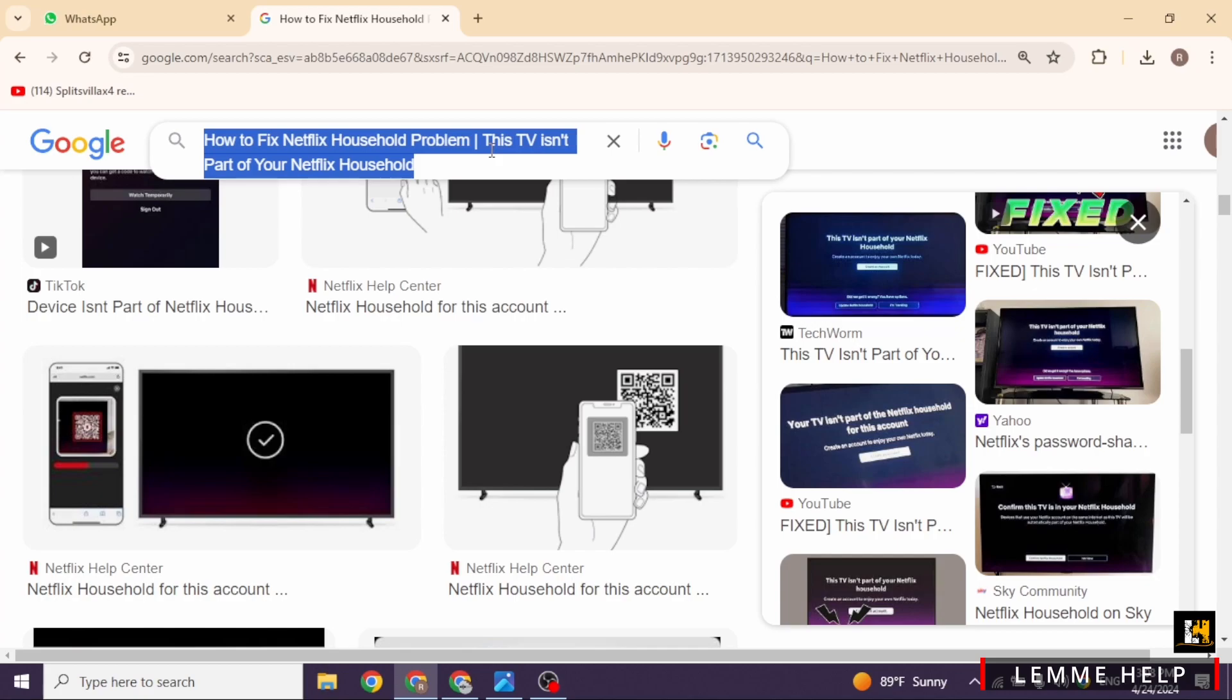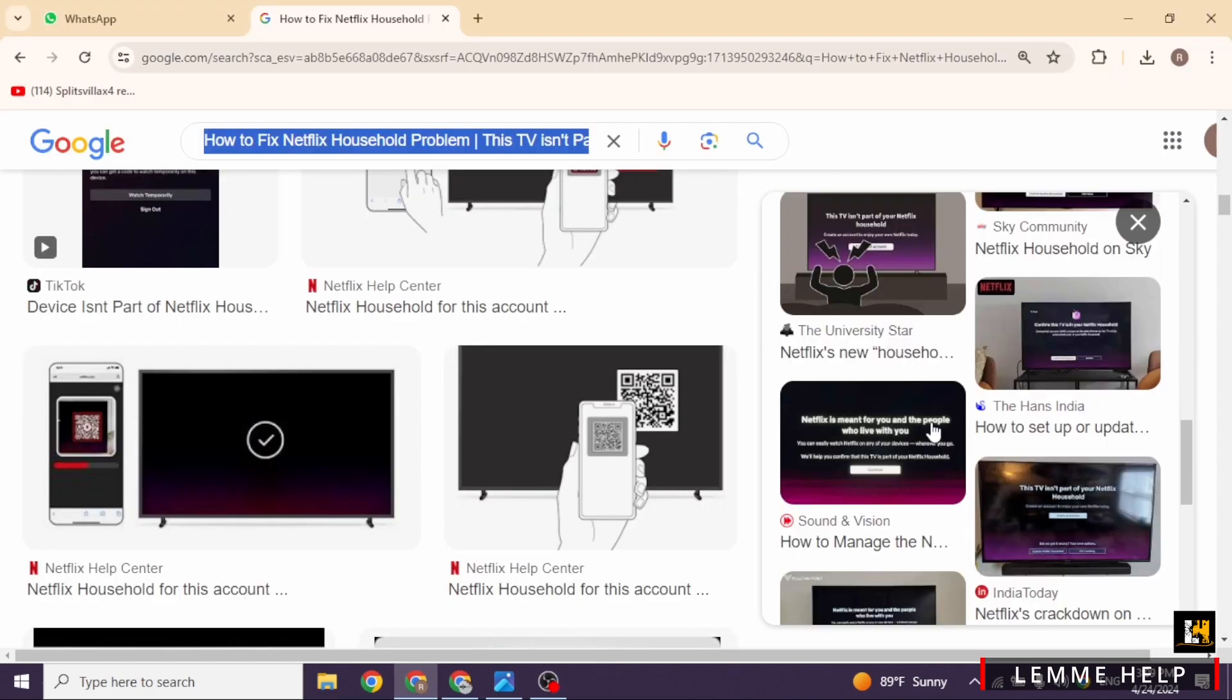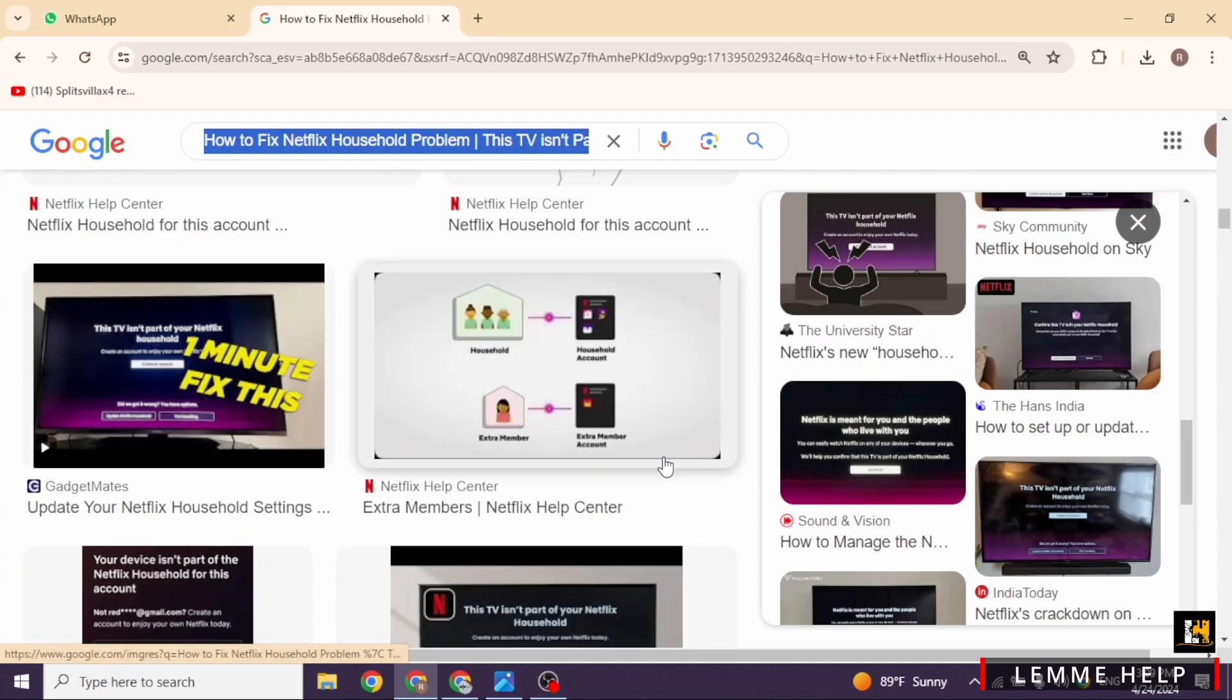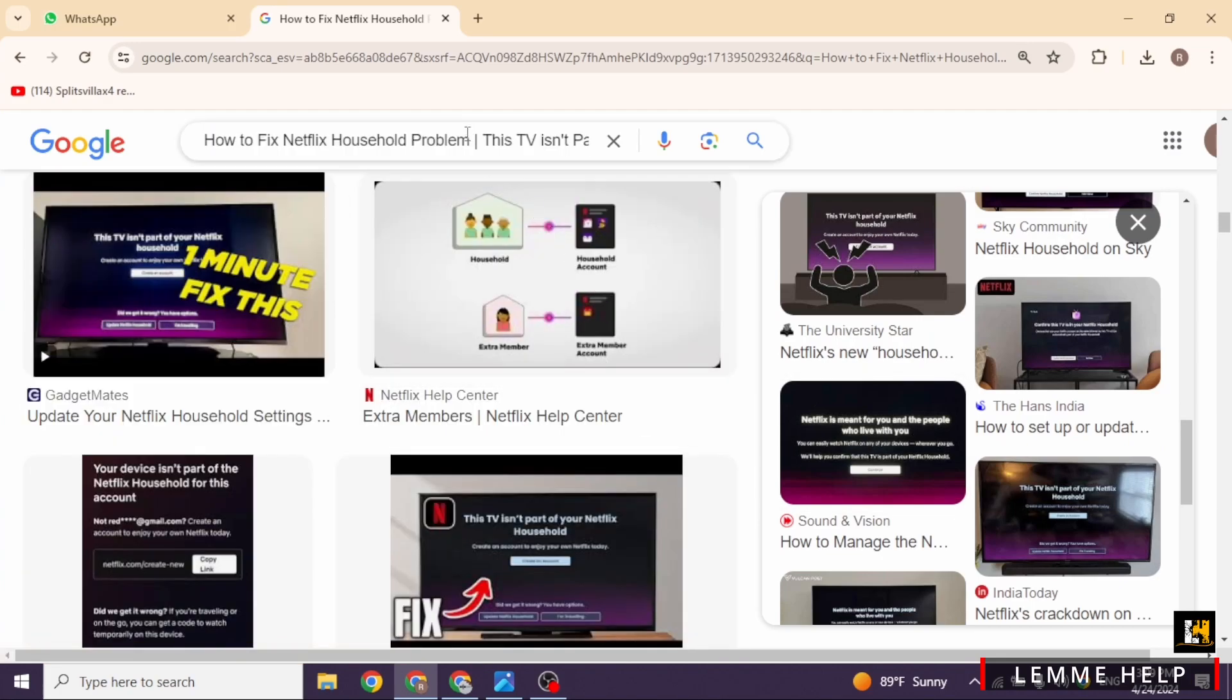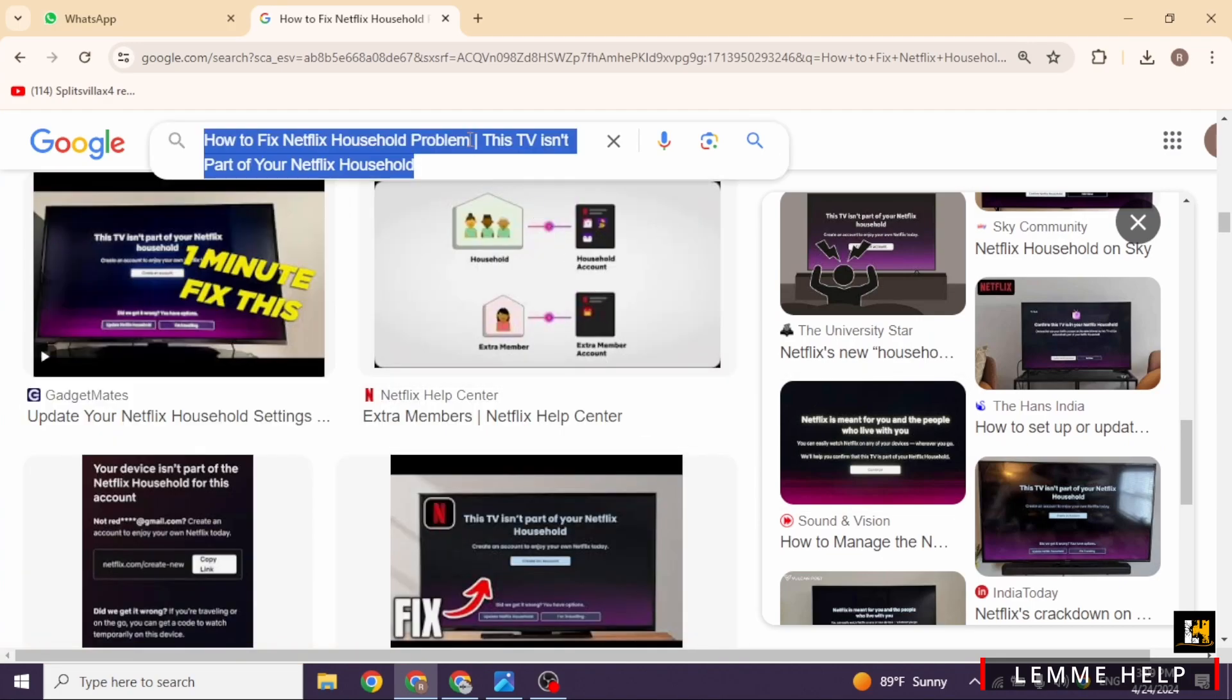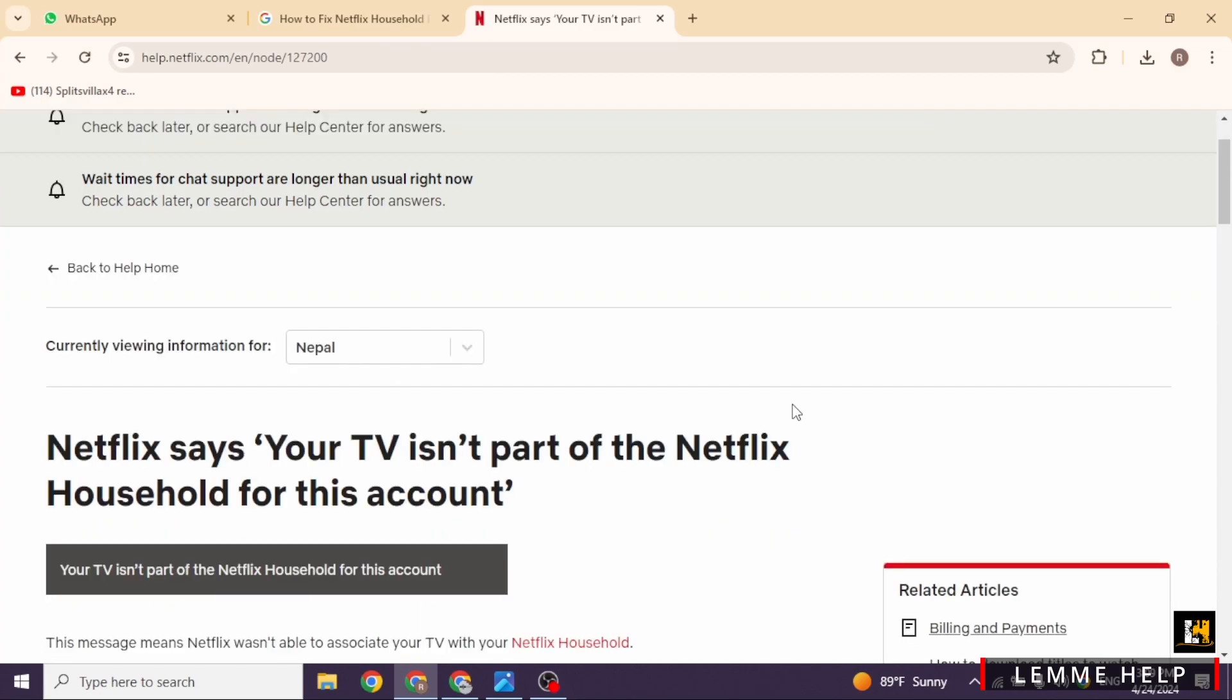First up, within the Netflix app on your TV, select the I'm traveling option. You'll receive a verification code via email or phone associated with your Netflix account. Just enter that code and boom, Netflix will be back to normal. Quick tip though, this method grants temporary access so keep that in mind.